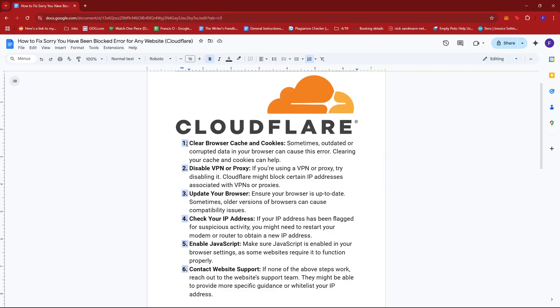So first up, what you need to do is clear browser cache and cookies. Sometimes outdated or corrupted data in your browser can cause this error. Clearing your cache and cookies can help fix the issue.